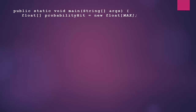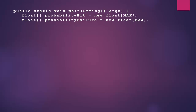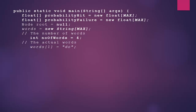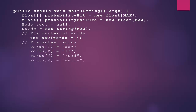In the main method, we declare a float array probability_hit of size MAX to store the probabilities of elements being hit based on their indexes, and a float array probability_failure of size MAX to store the failure probabilities of nodes not hit. We declare a Node root as null to store our binary search tree, and initialize a words array of size MAX. There are four words we're dealing with: do, if, read, and while.